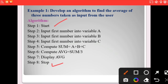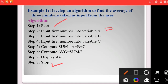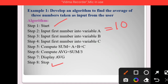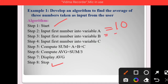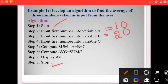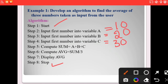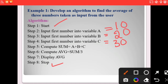Step 1: input first number into variable A — variable A stores the first number, for example 10. Step 2: input second number into variable B, that is 20. Step 3: input third number into variable C, that is 30. In this way we take input from the user. Step 5: compute sum = A + B + C.